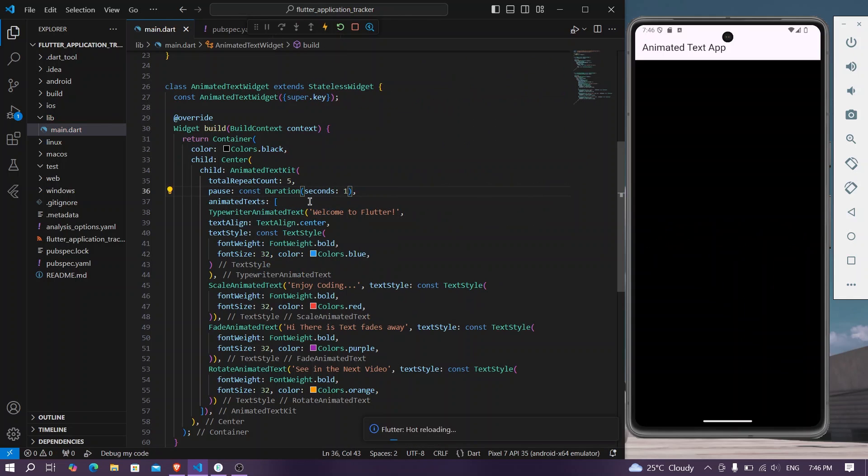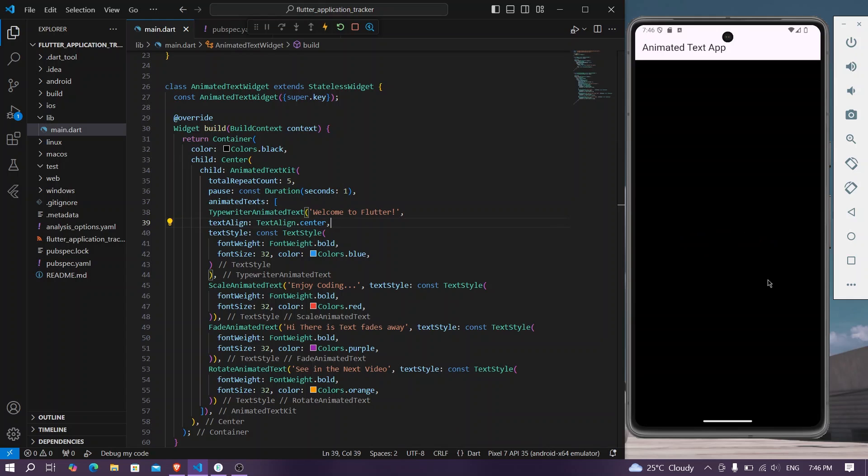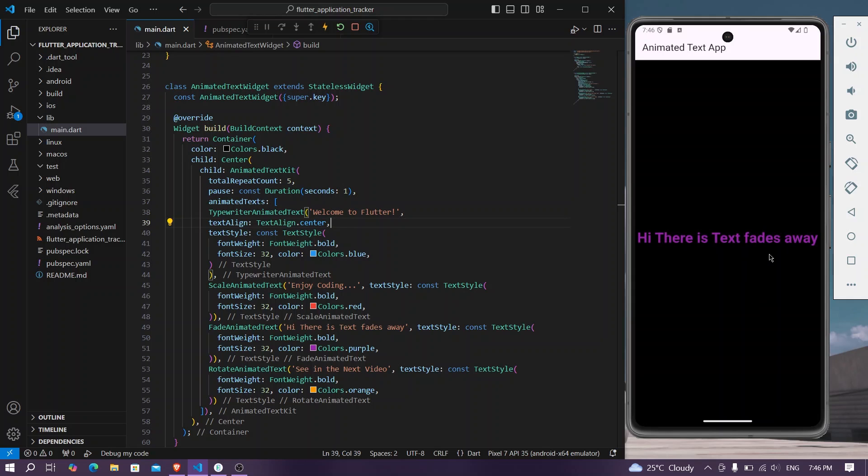Let's save the app. Now we'll again hot restart our application. So here now we will see that it will take a pause for one second and then it will show the next text.